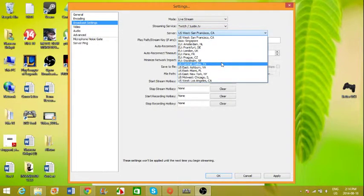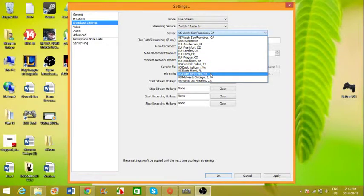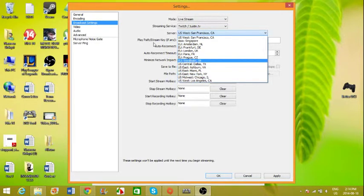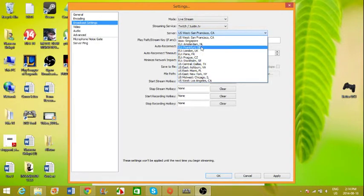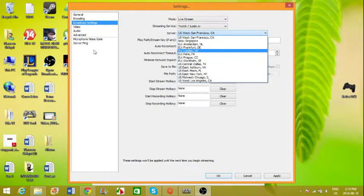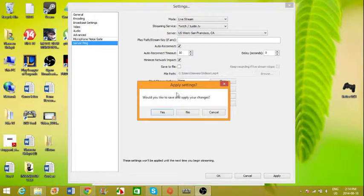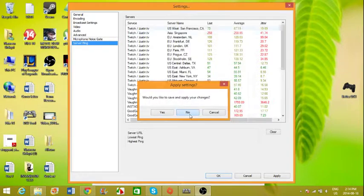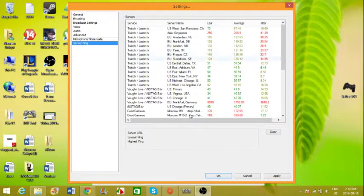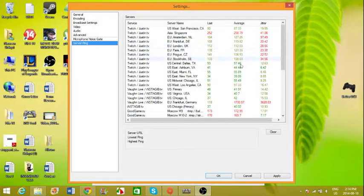And to better determine this, there's a server ping tool that you can download on the OBS website. So this shows you which server they recommend you to choose.